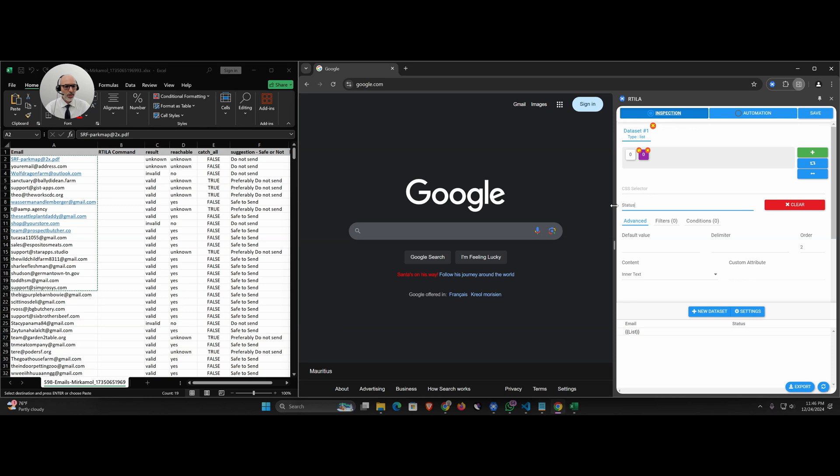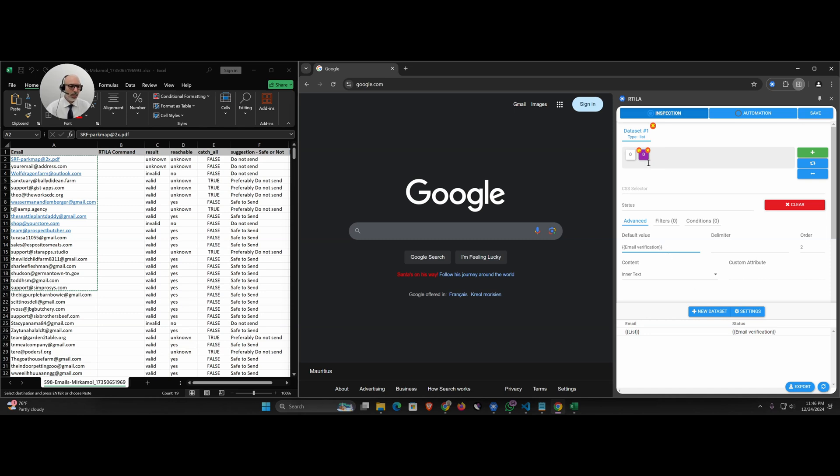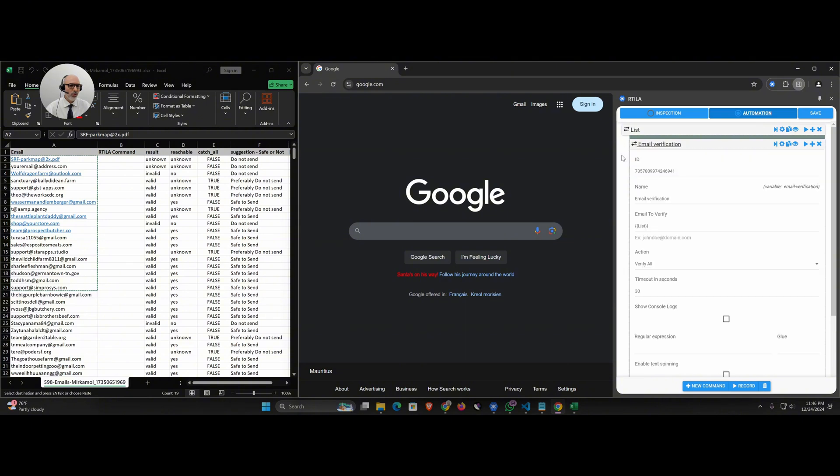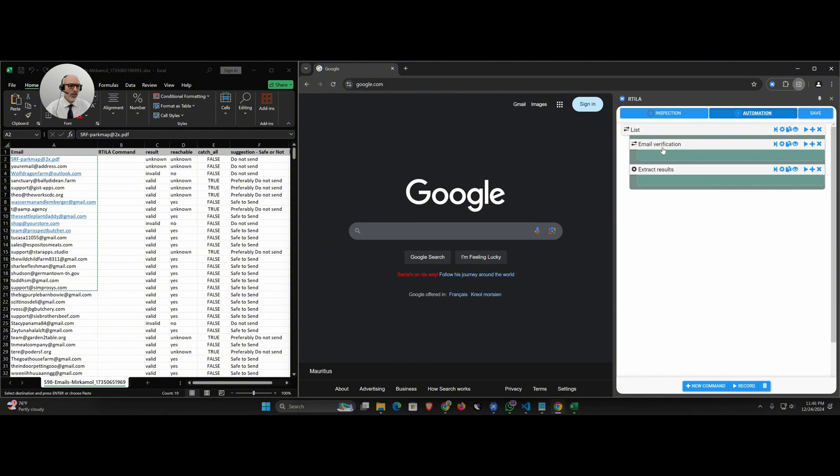As a default value, open curly bracket, my email validation variable name, close curly bracket, and that's it. So now the list, the email verification pulls from the list, does the job, we extract the results and we capture the results.